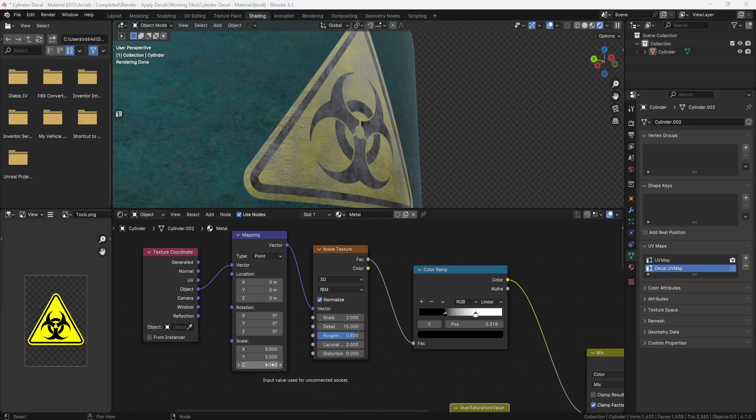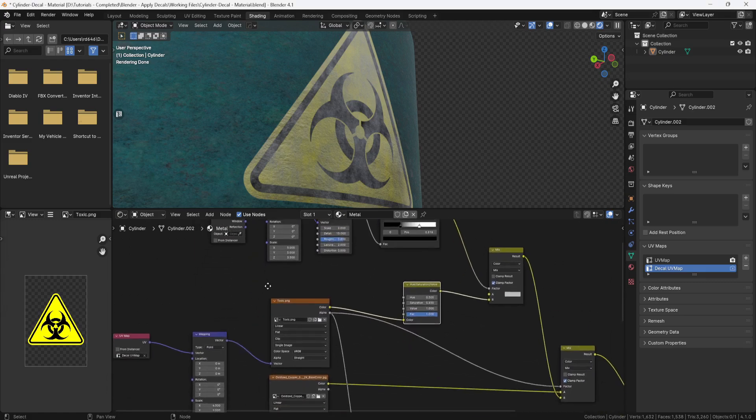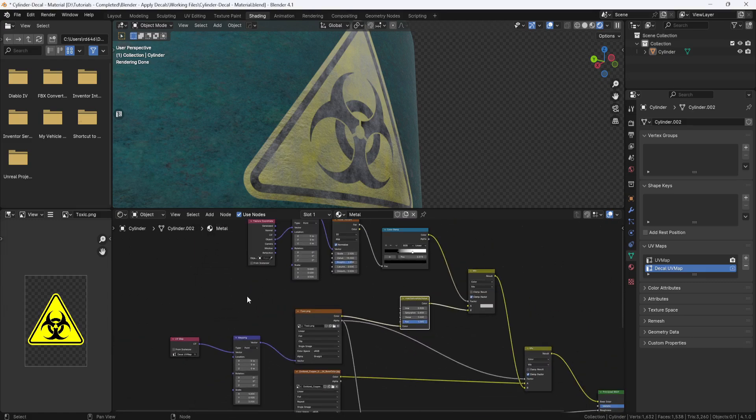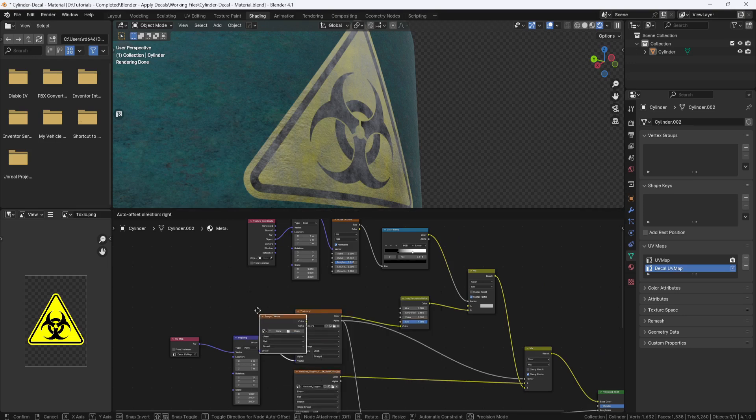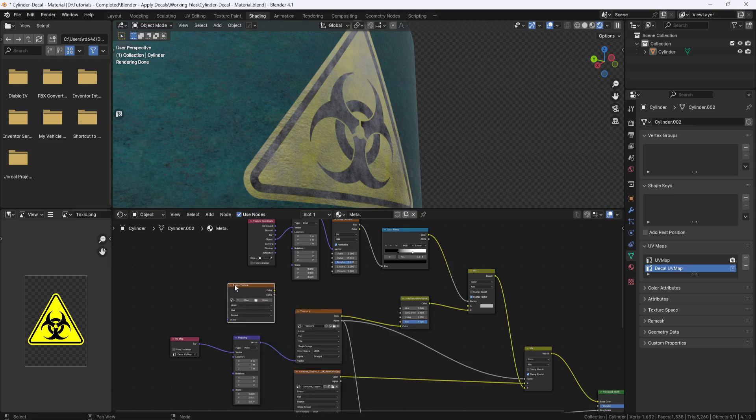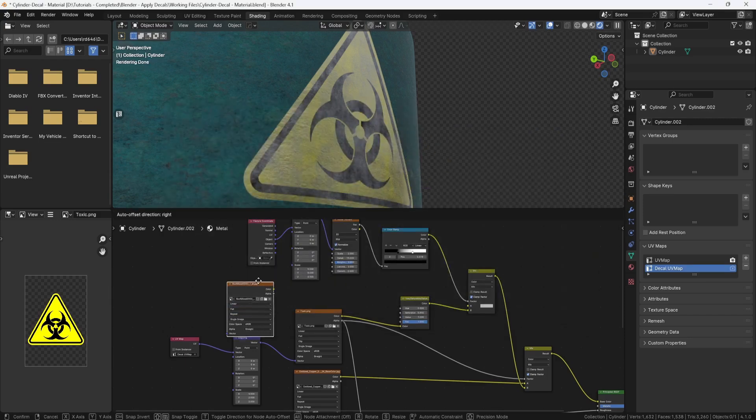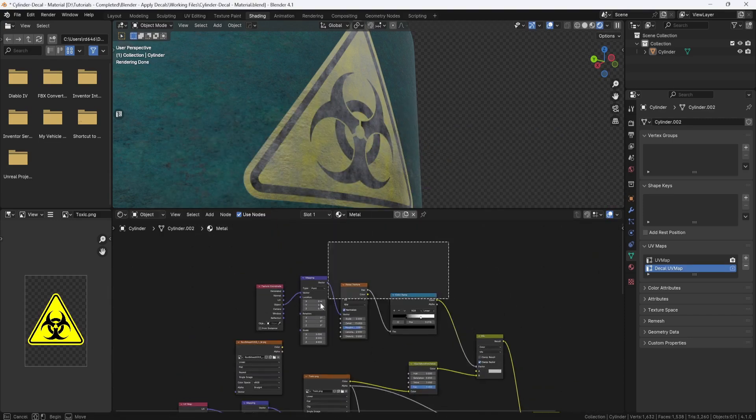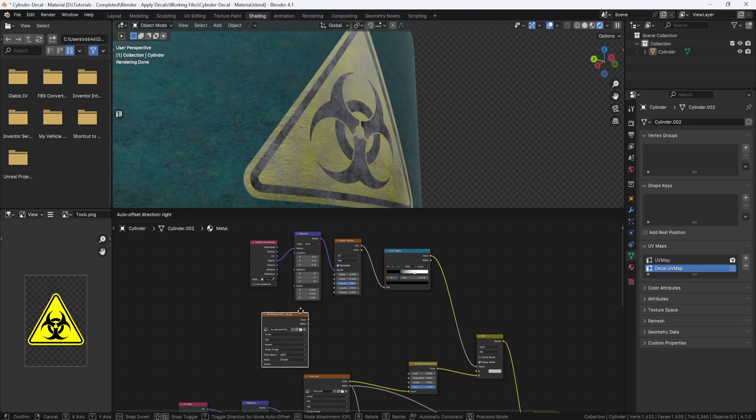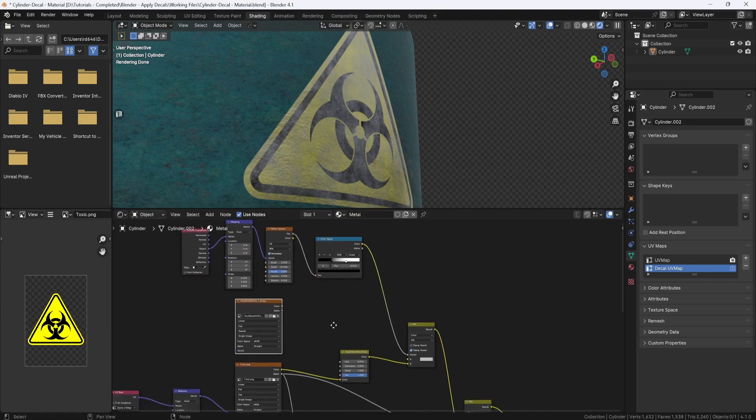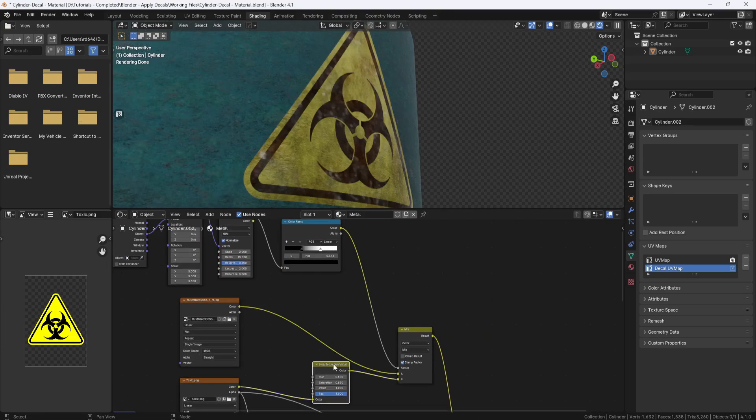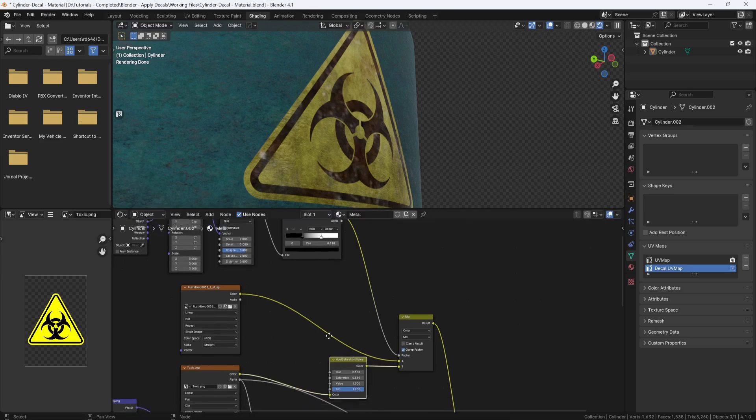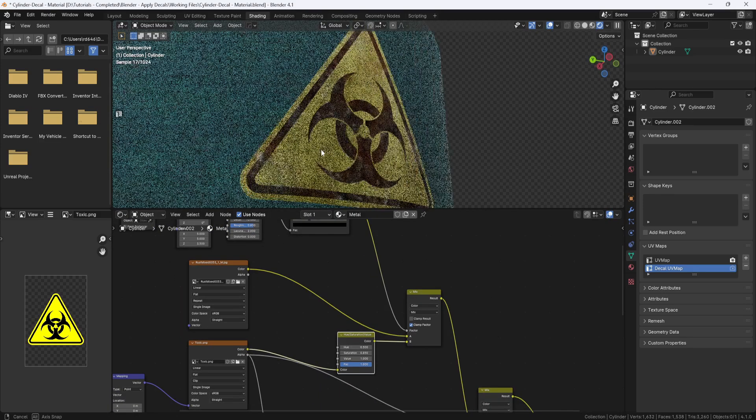But now I don't want it to be gray. I want to introduce some color to the dirt. So I'll hit shift A, and add an image texture. And I'll click the folder icon and select the image texture I want to use. And you can use pretty much any image you want, but I chose this rusty metal image. And I'll plug it into input A on the mix node. And now you see I'm getting this color variation happening.